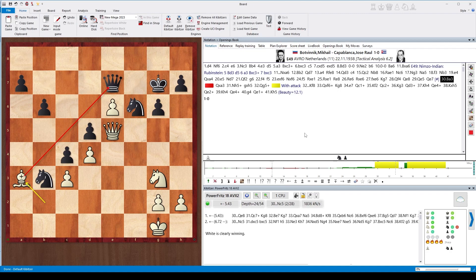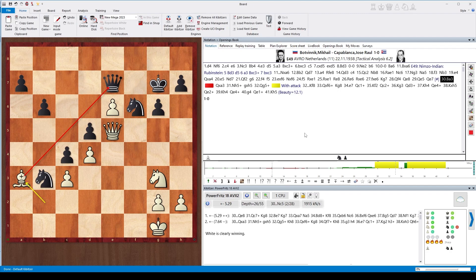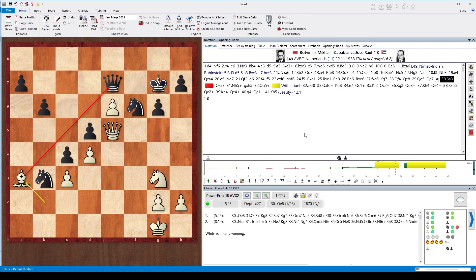One little anecdote at the end of this: When I met Botvinnik in Moscow a long time ago at the beginning of ChessBase, he talked to us about his chess program and claimed that his chess program was able to find this move in this position.